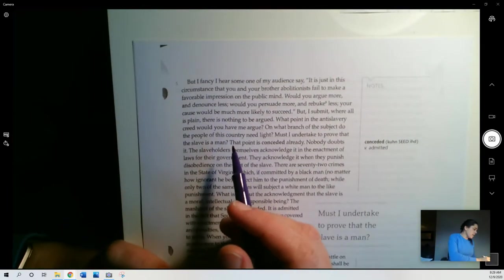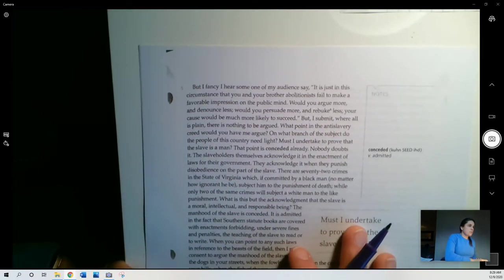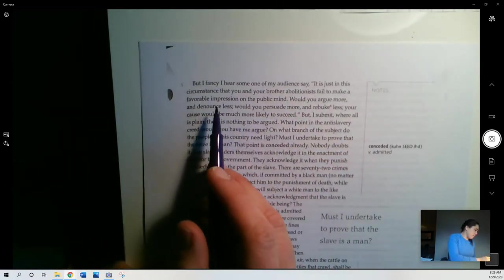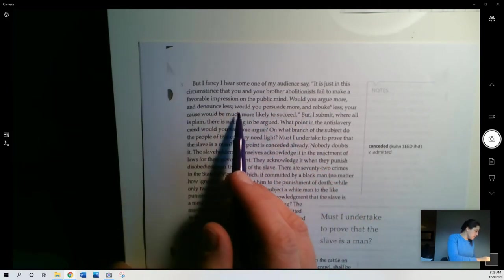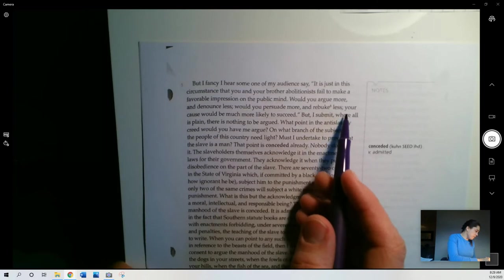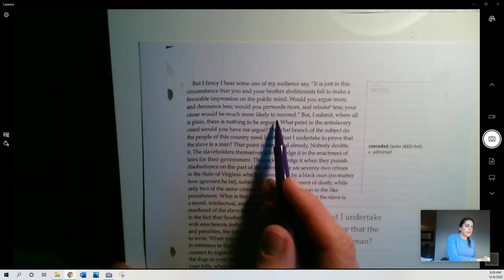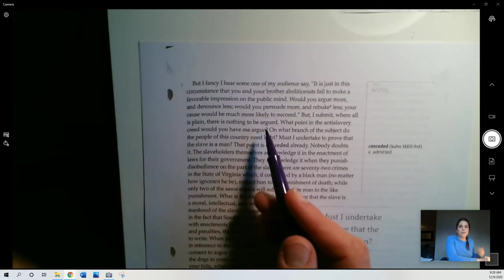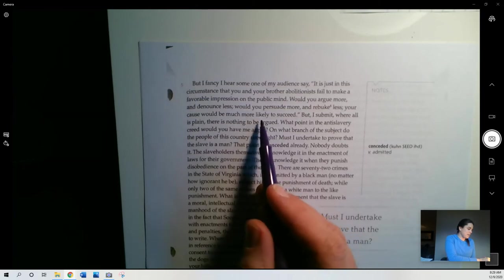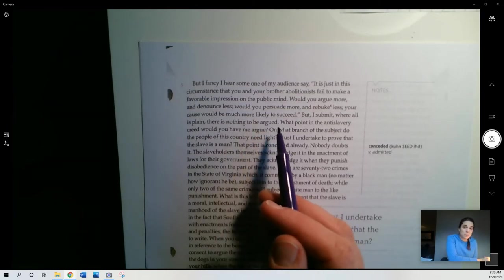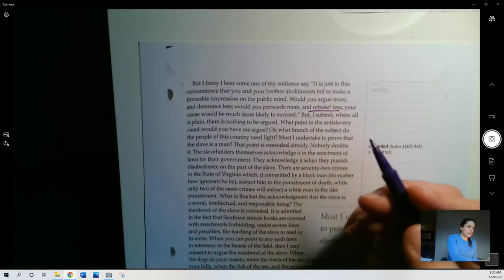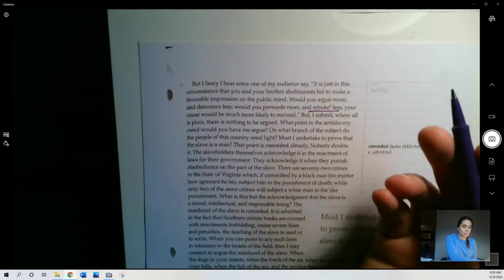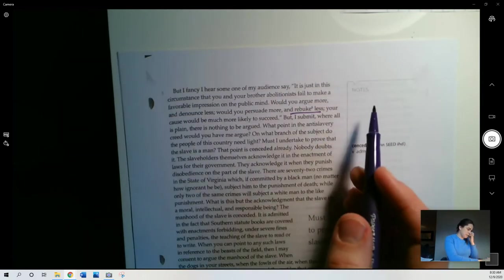But I fancy I hear someone of my audience say, it is just in this circumstance that you and your brother abolitionists fail to make a favorable impression on the public mind. Would you argue more and denounce less? Would you persuade more and rebuke less? Your cause would be much more likely to succeed. If they would try and convince people, he's sort of trying to imagine what someone who disagreed with them might say. And they might say, you know, why don't you stop arguing so much and instead try and be more persuasive and not rebuke or scold, right? Don't do that. You should be more persuasive. He obviously doesn't agree with that perspective.